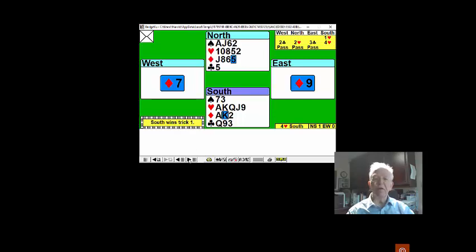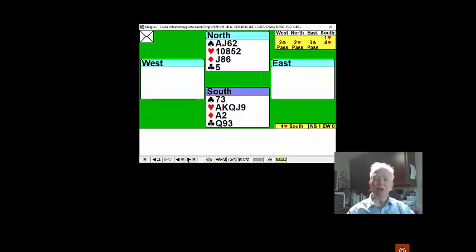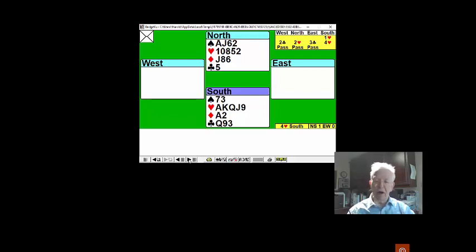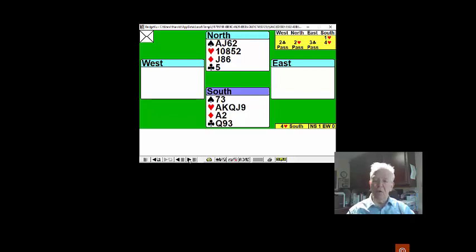now bids four hearts. You take stock without doing any work at all. You've got two diamonds after the lead, five hearts is seven, ace of spades is eight. You need to generate two more.